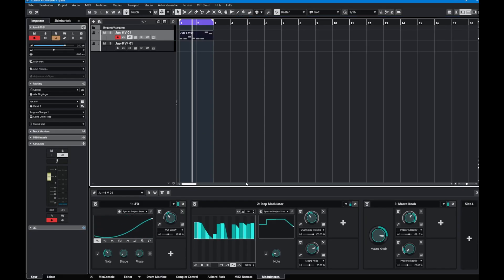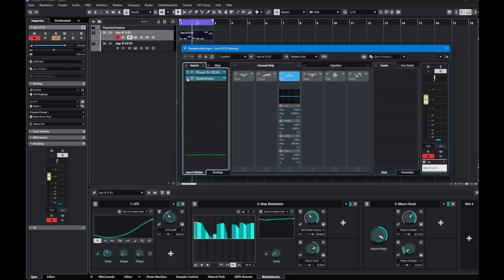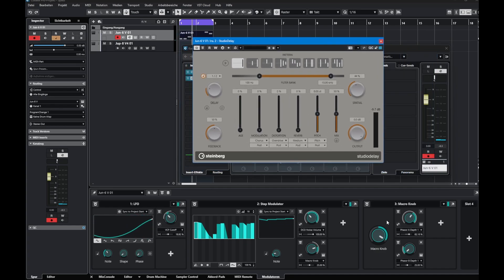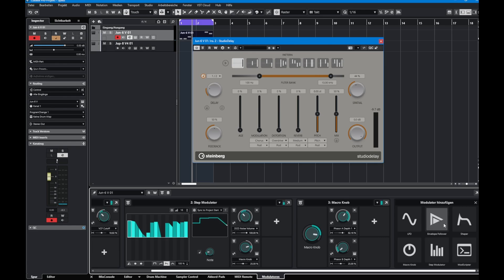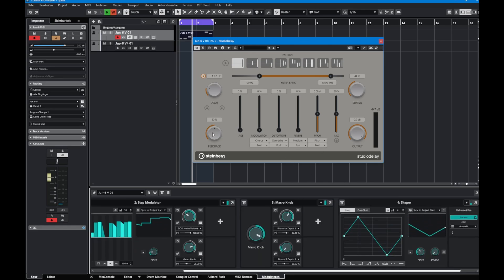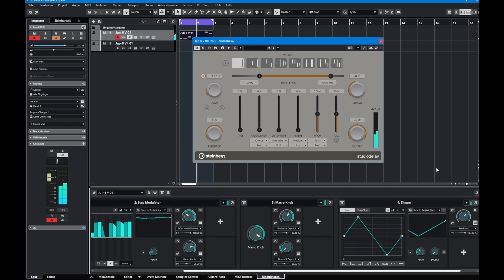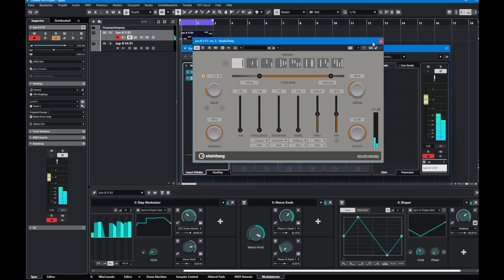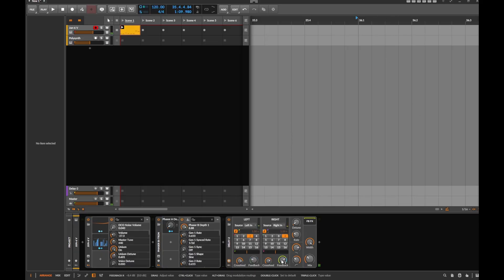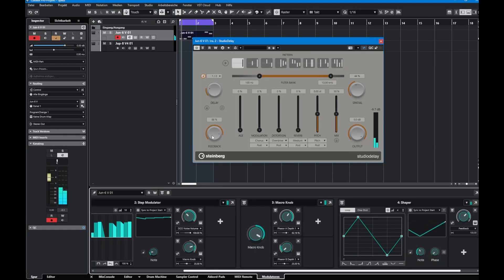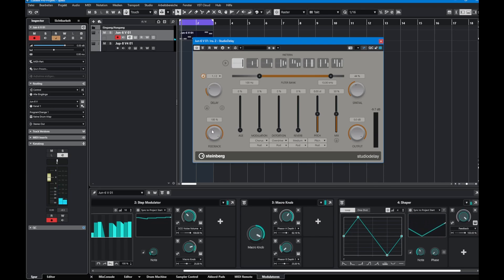I tried the same in Cubase using their own native plugins to see if a similar visual integration would appear, but it's not the case. There's also a key behavioral difference: in Bitwig, the knob stays in its set position and modulation is applied on top of it. In Cubase, the modulator actually moves the knob itself, so it jumps around and you can't easily adjust the base value while modulation is running.